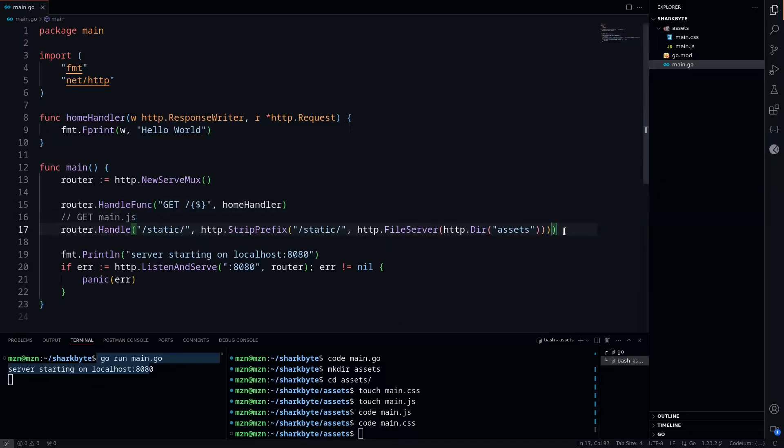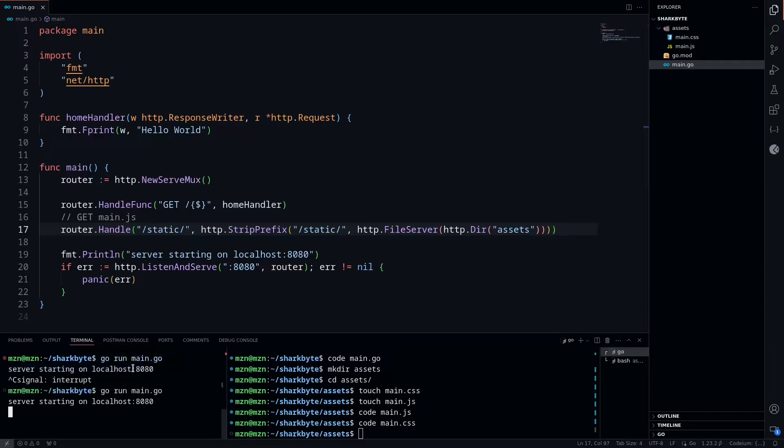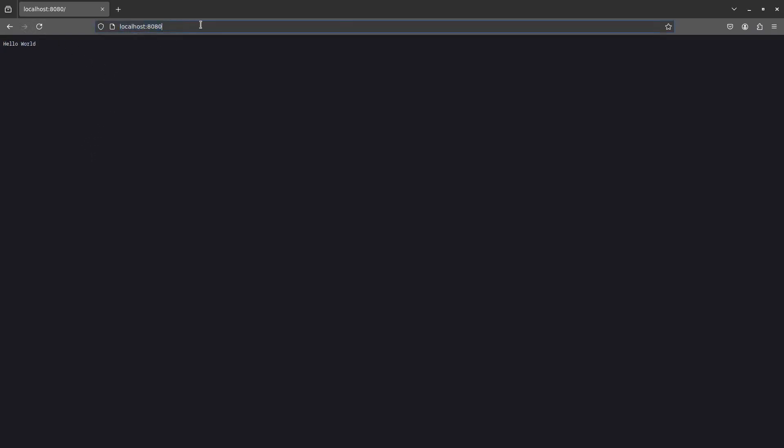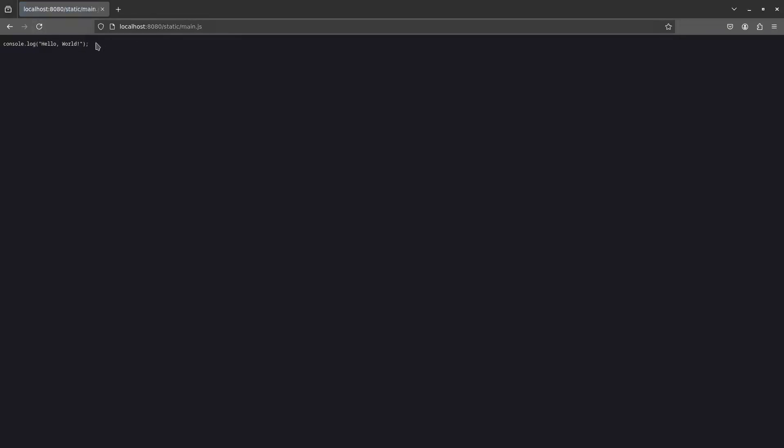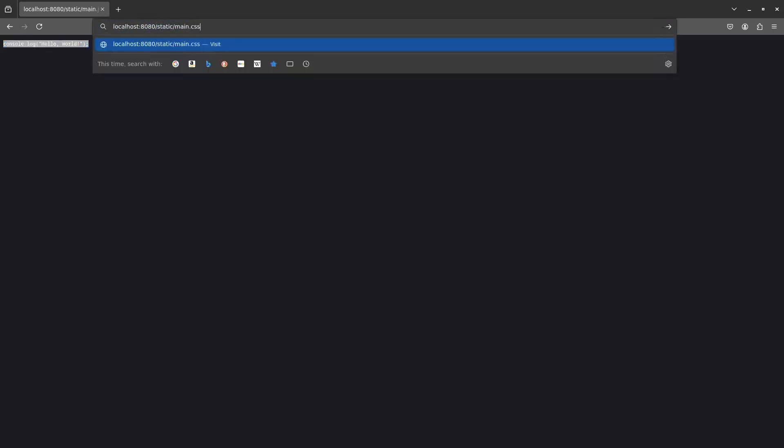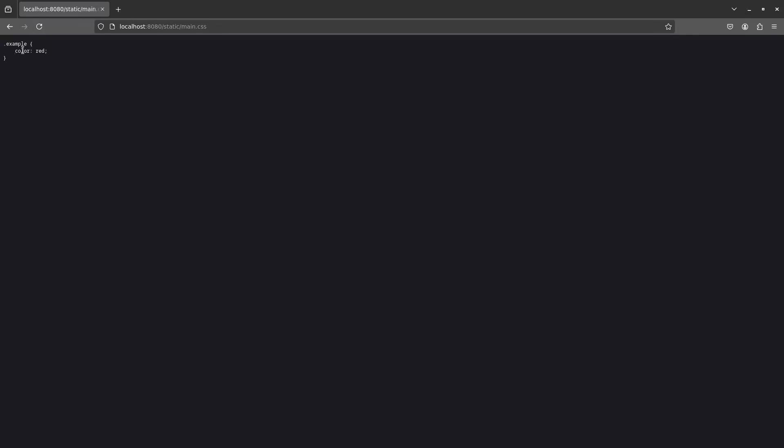With that out of the way, let's test to make sure our assumptions are correct. We'll restart our Go server and go to our browser. We have localhost:8080 and we'll go to /static/main.js. We should expect this to work, and as you can see, we get the plain text of the JavaScript file, which is just a console log of hello world. We'll verify the CSS works as well, and we also get the plain text with the example class.